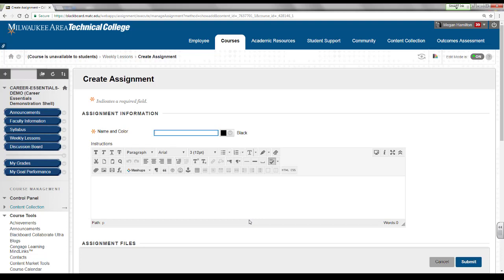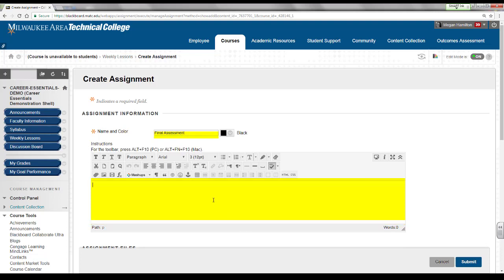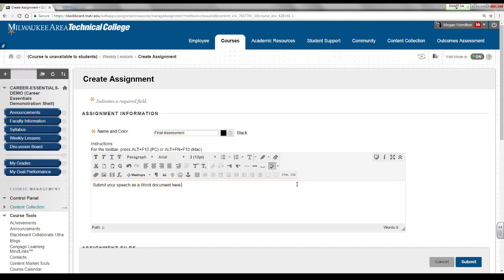Under assignment information, give the assignment a name and instructions. Scroll down to the grading section.